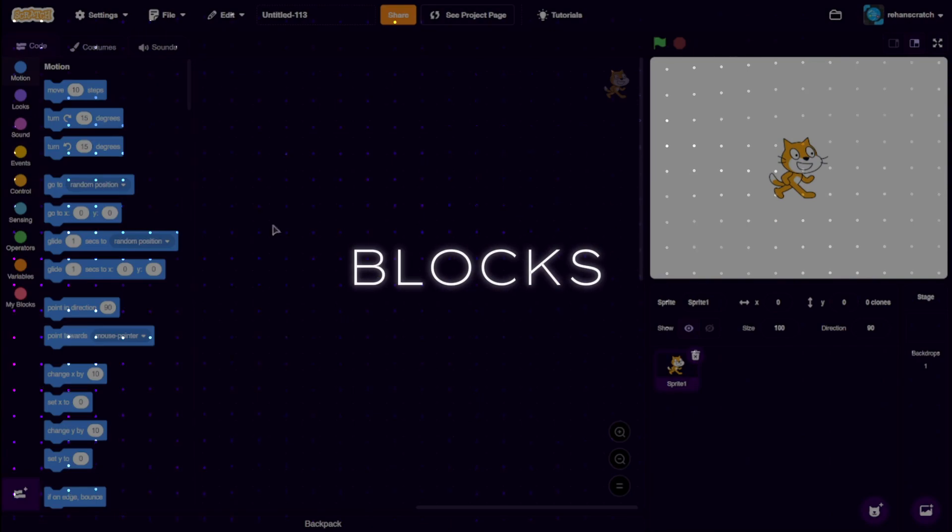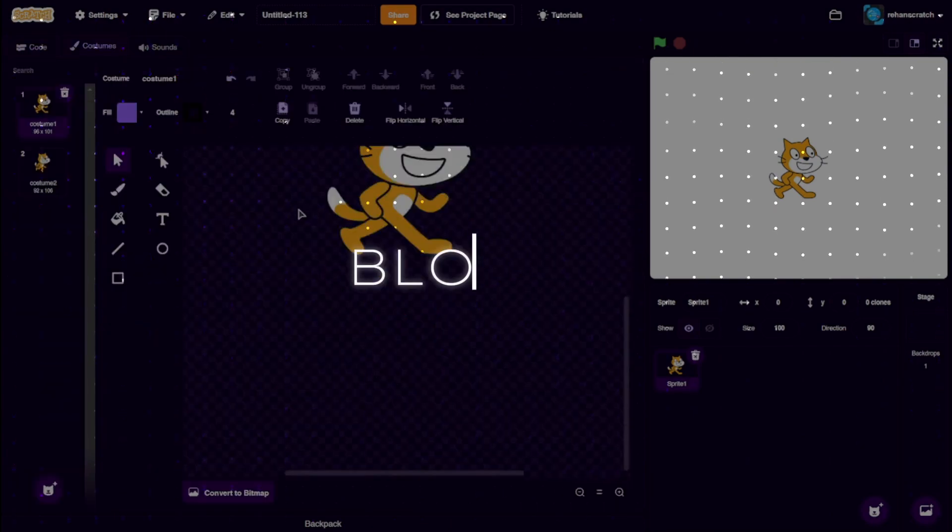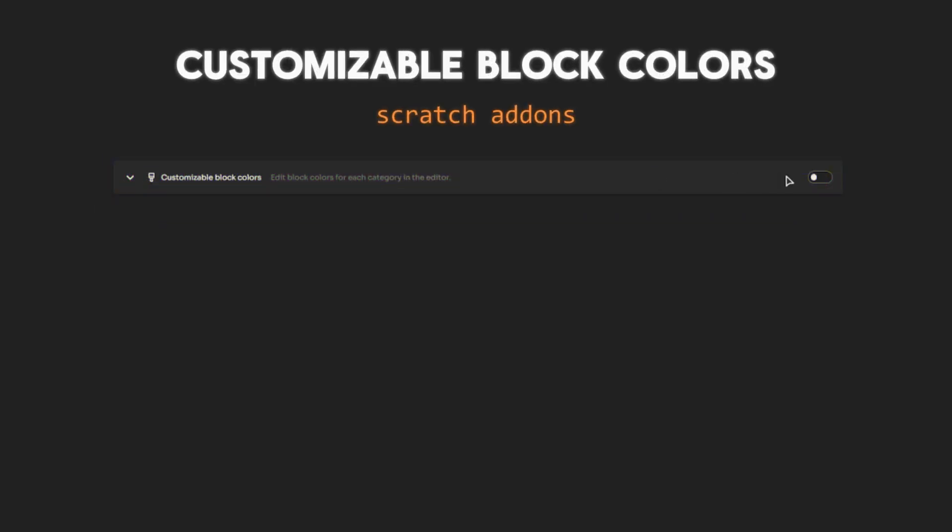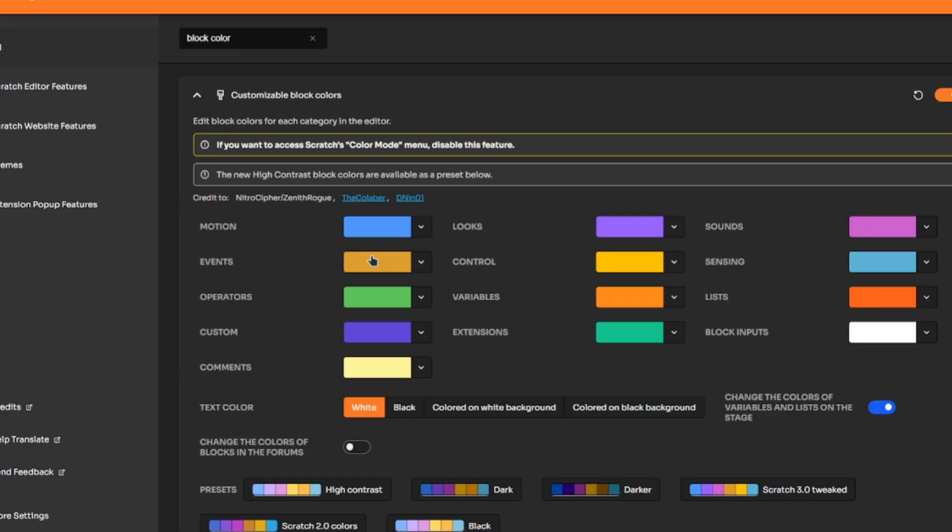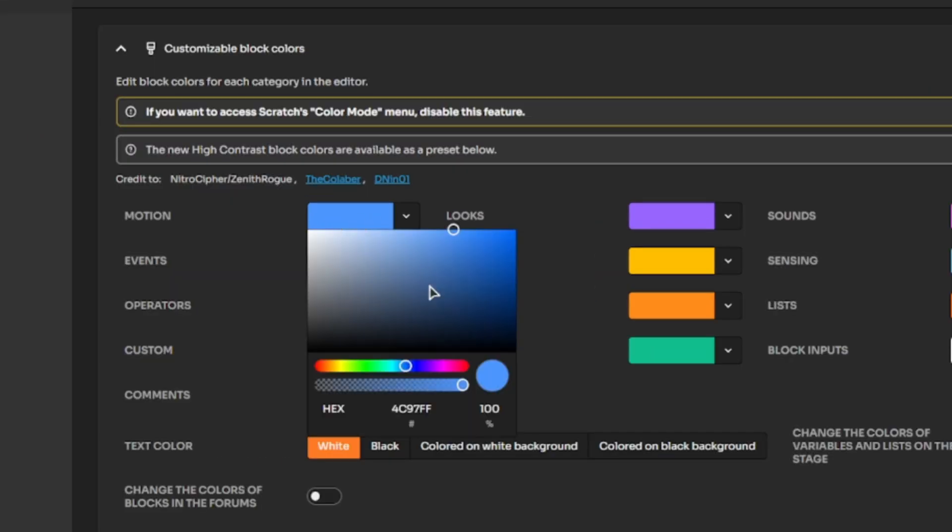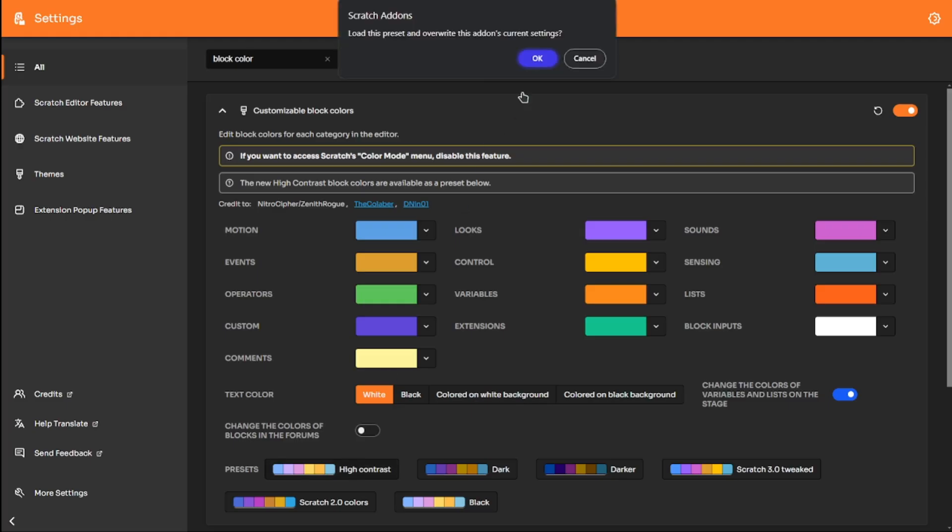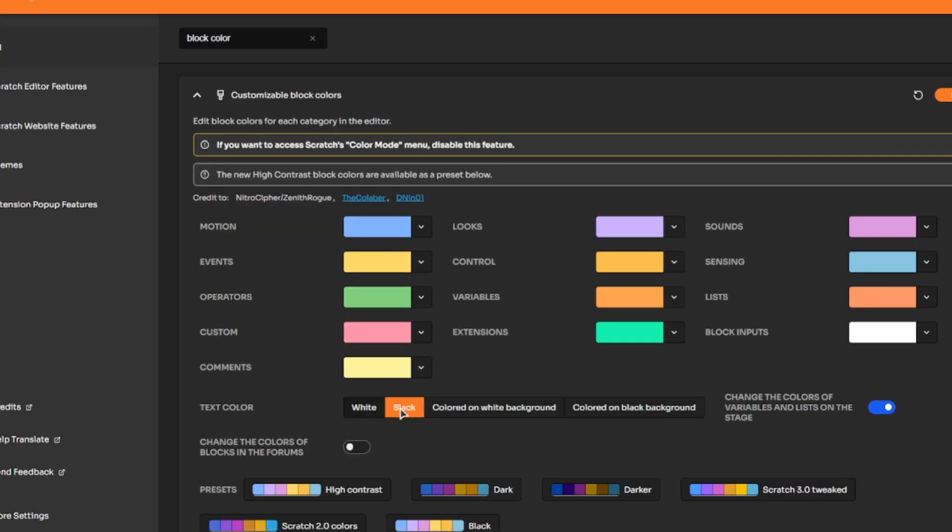The first setting is changing the color of the blocks. With this enabled, you can switch, as the name says, the color of any category of block to a custom color. You also have some presets like the Scratch 2.0 block colors and some other presets which Scratch Addons gives you.